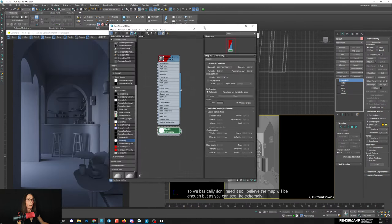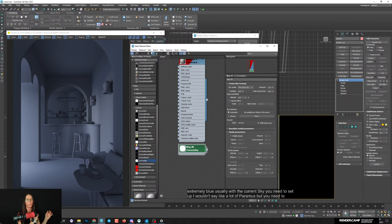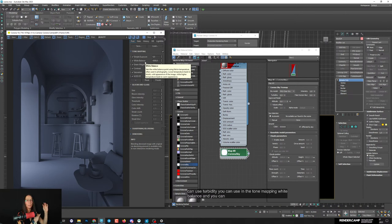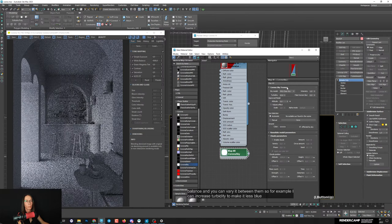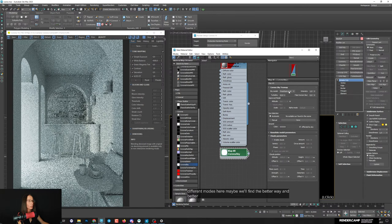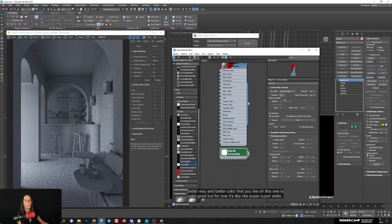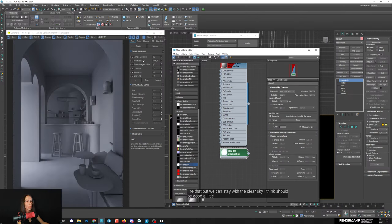Now we can start the interactive render because we already have some lighting. We don't have sun or strong sunlight in general for this scene, so the map should be enough. As you can see it's extremely blue. With Corona Sky you need to set up the color - you can use turbidity and white balance in tone mapping to vary it. Increase turbidity to make it less blue. Try different modes here to find better colors.